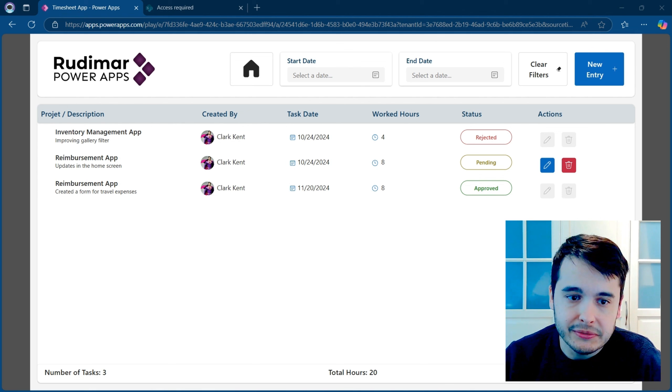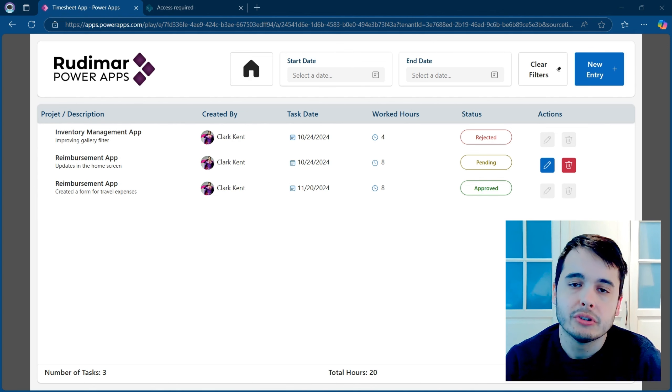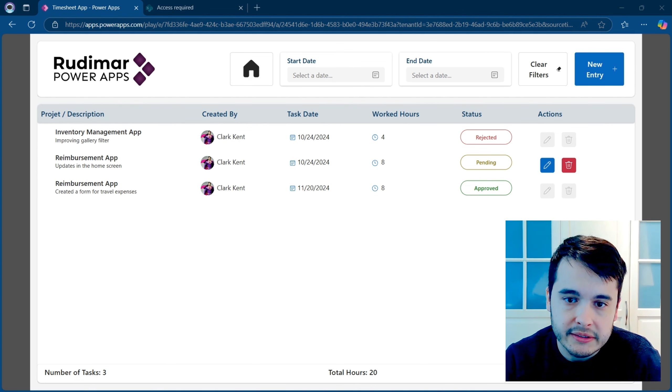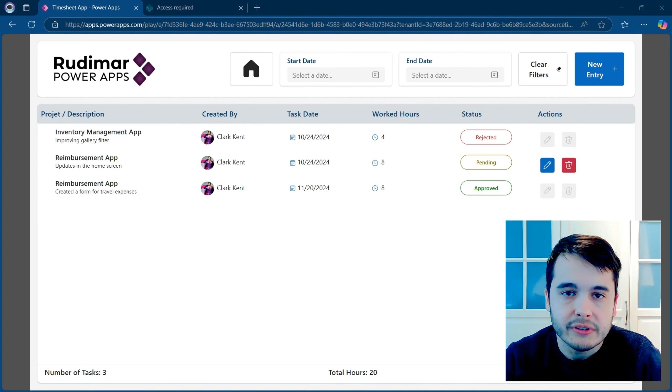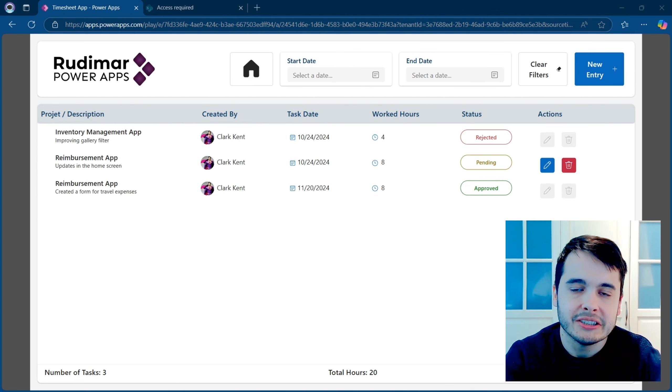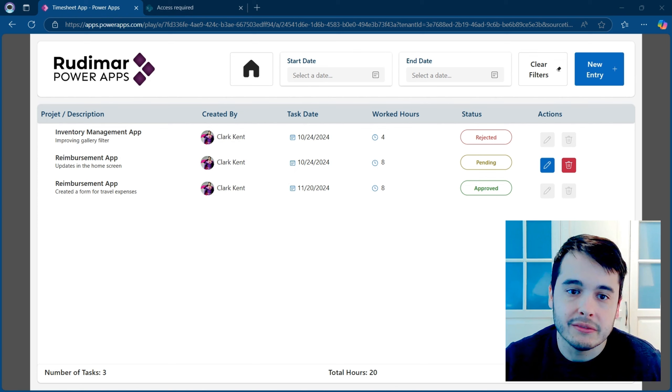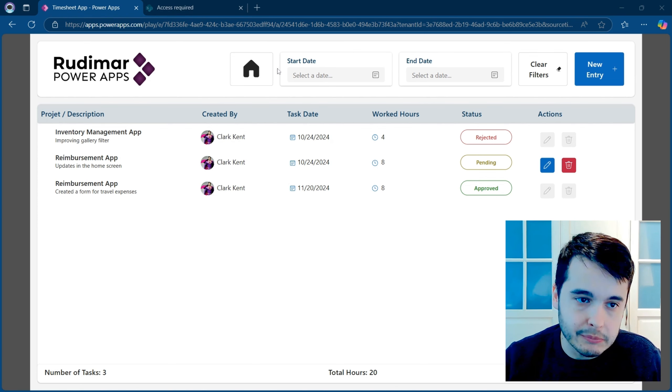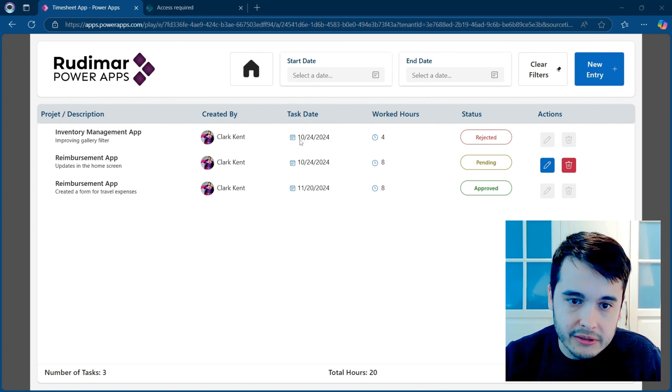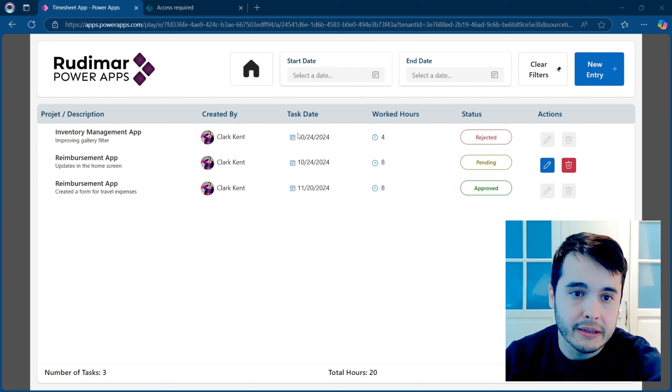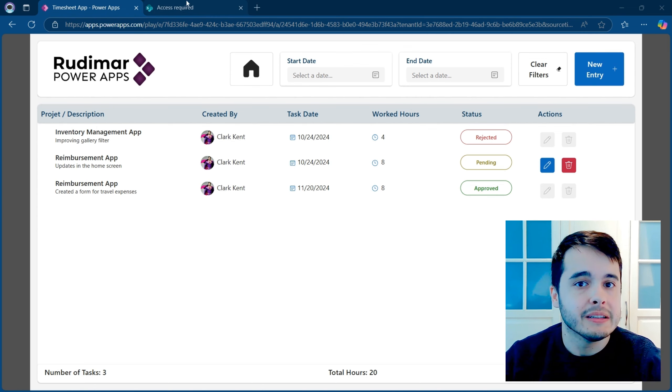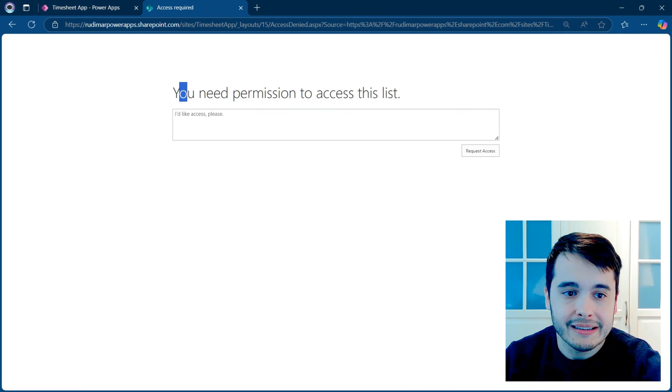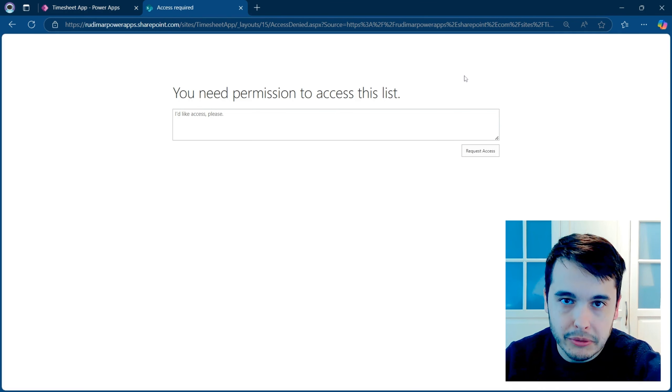In this video, I am going to show you how to configure SharePoint to prevent users from accessing the SharePoint list via link. For in this example, the user can see the data and edit through the app, but if he opens the link directly, he doesn't have the permission.